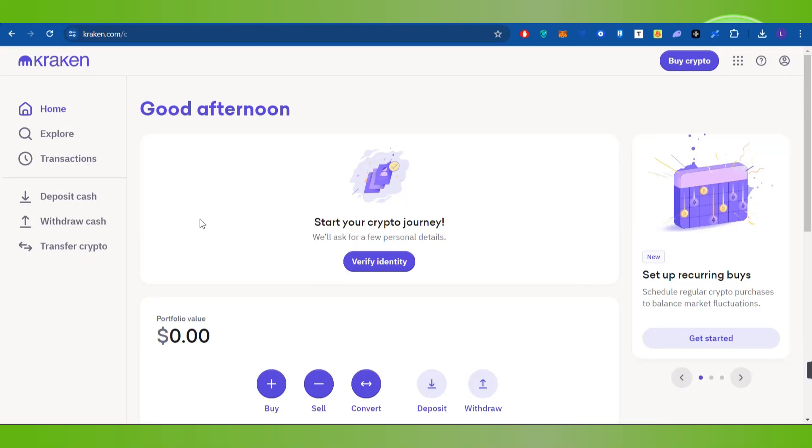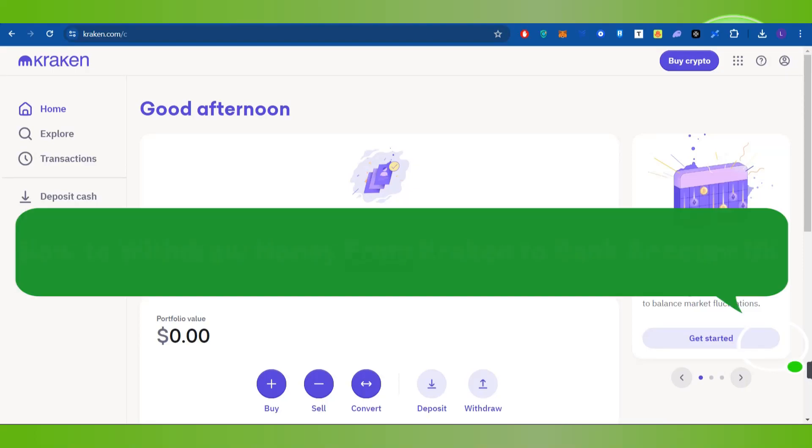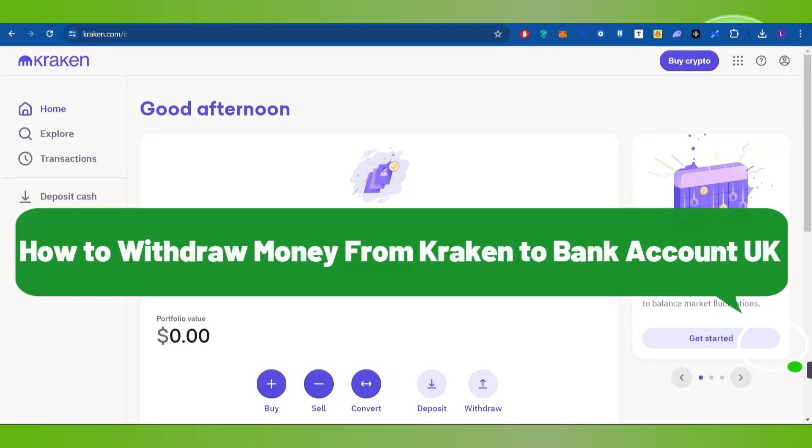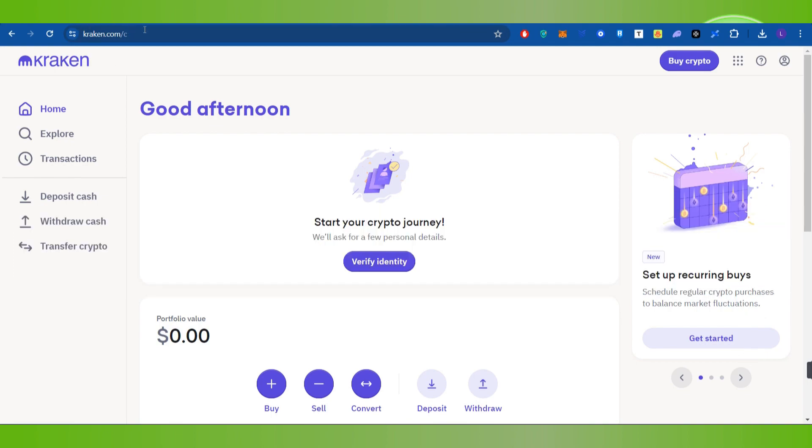Hello everyone, welcome back. In this video I'll show you how to withdraw money from Kraken to a bank account in the UK. For that, you need to first launch your web browser on your PC or laptop.